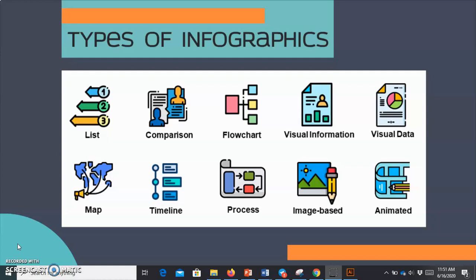The fifth type of infographic is visual data. This is used when you want to visualize your data into a story. It is suitable for showing survey results or statistics. You can use charts, graphs, or a pictochart to visualize that data.